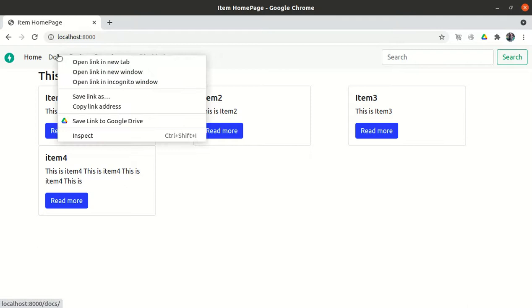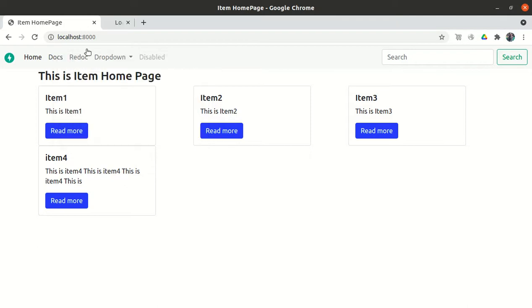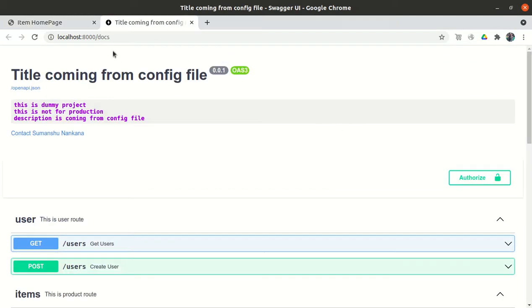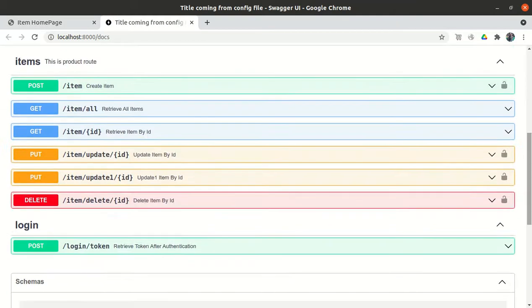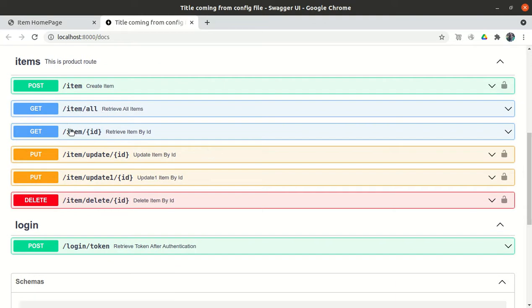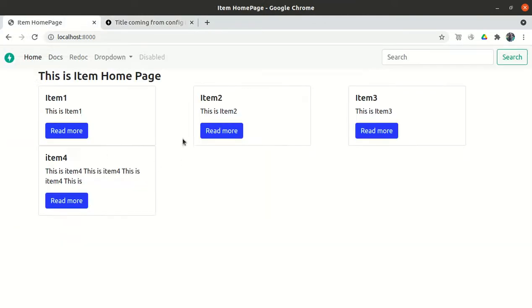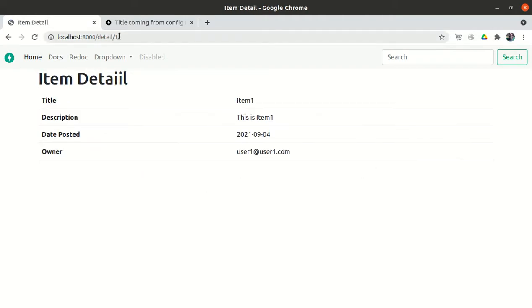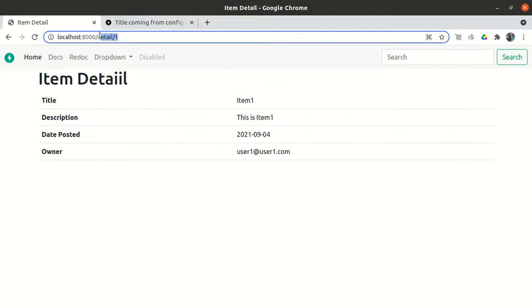Let me open the docs in a separate tab. We have implemented 'get item all' and 'get item by id'. Get item all means on the front page we are getting all the items, and if I click on one we are getting the item by id — so we have implemented both of these.